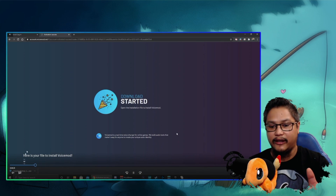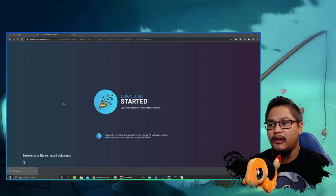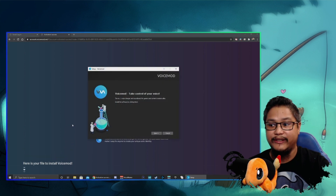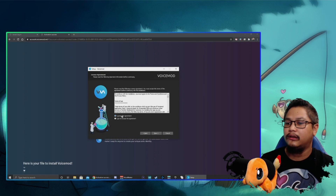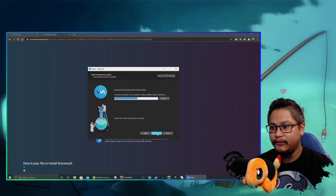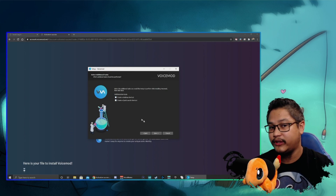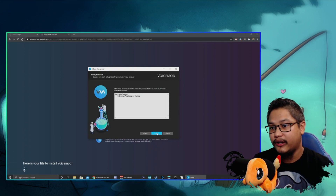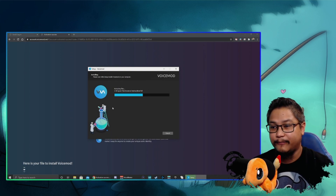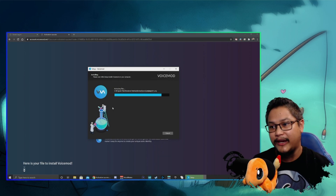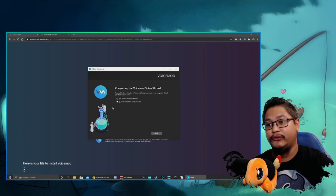Go ahead and start the install process, and once it's installed this is where it will reset your PC. There's also going to be a video where I show you how to integrate this with channel points — I use Mix It Up bot and OBS Studio, and I've made videos on how to install those as well, so go ahead and check out the description below.